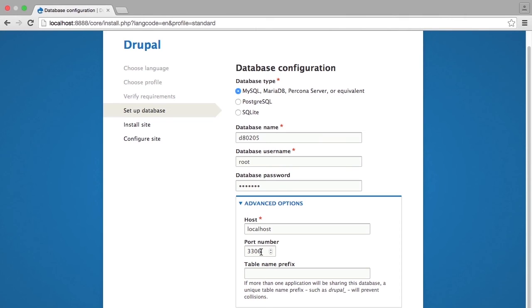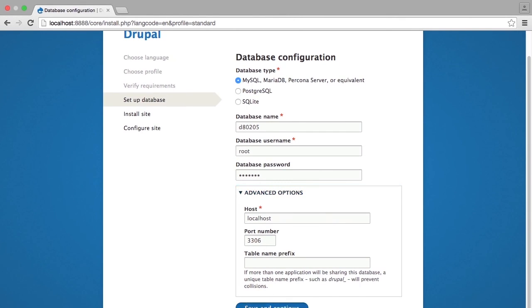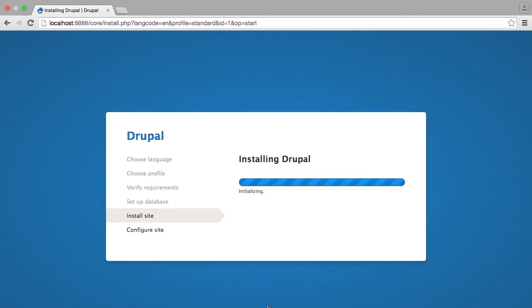Ideally, whatever web host you're using will have good help documentation to help you find the actual information for where your database can be accessed. At this point, I will save and continue, and the site will now be installed.